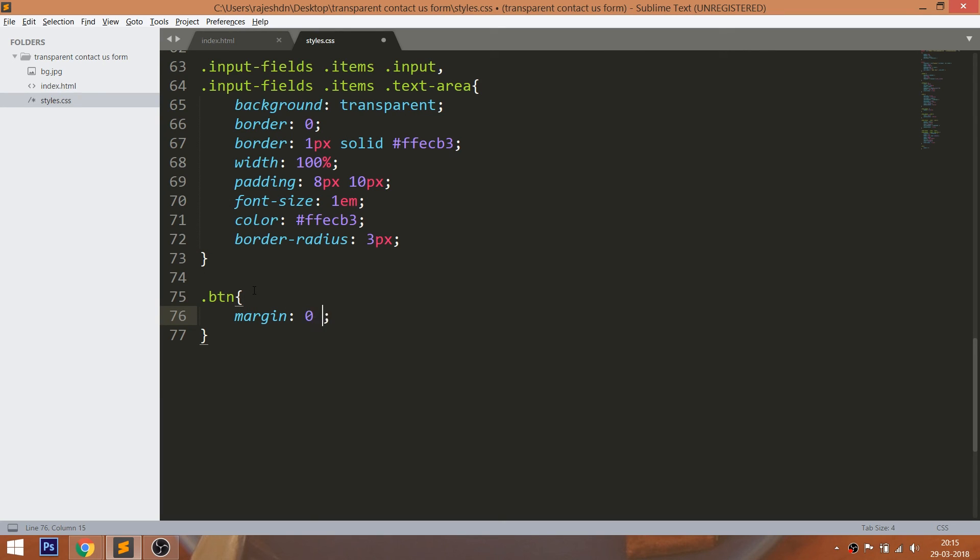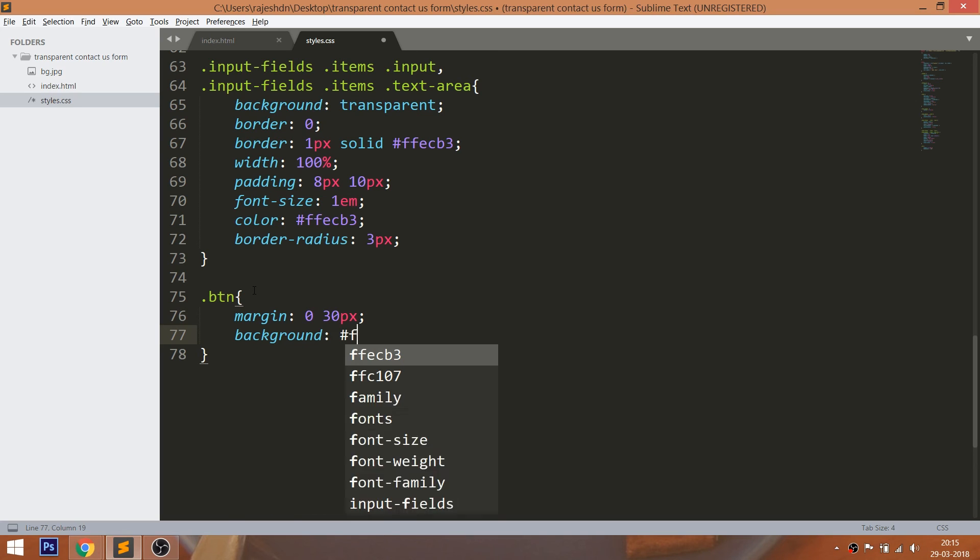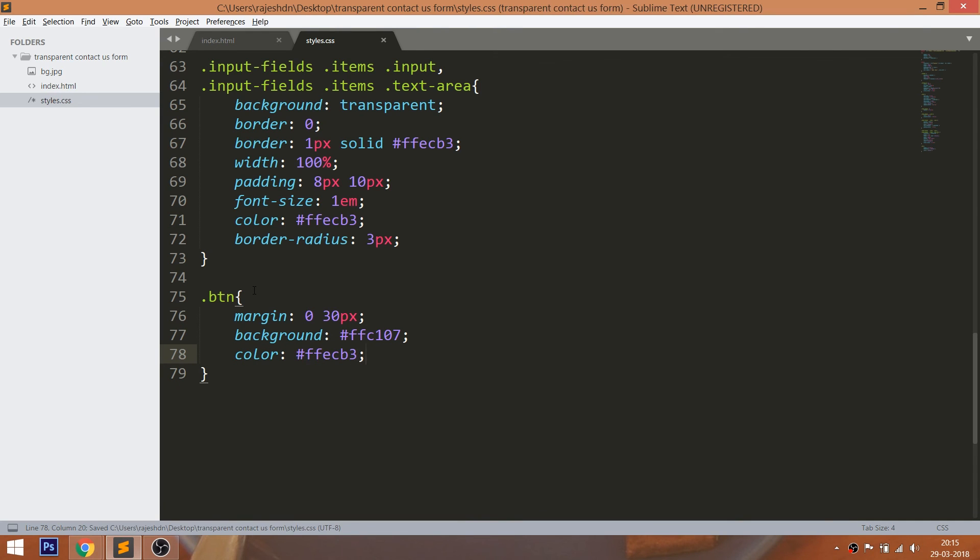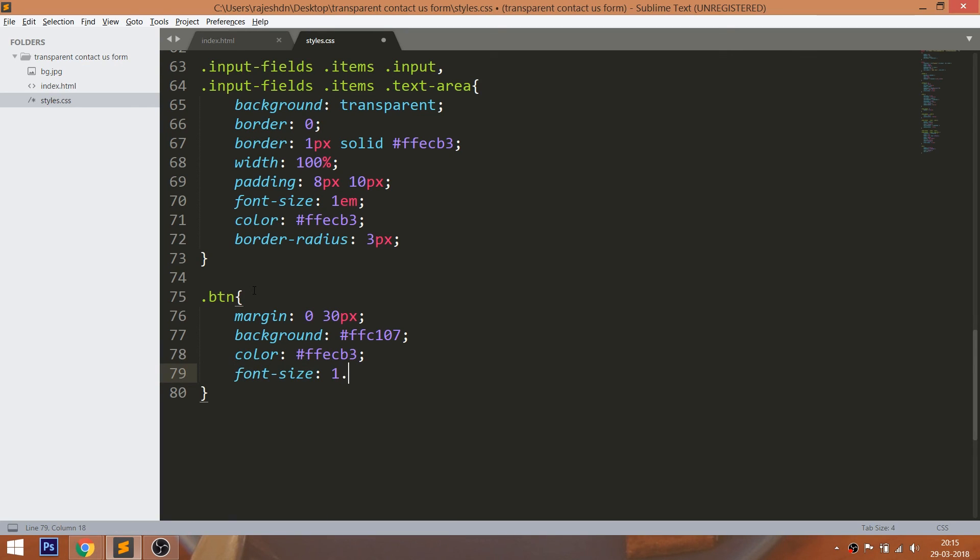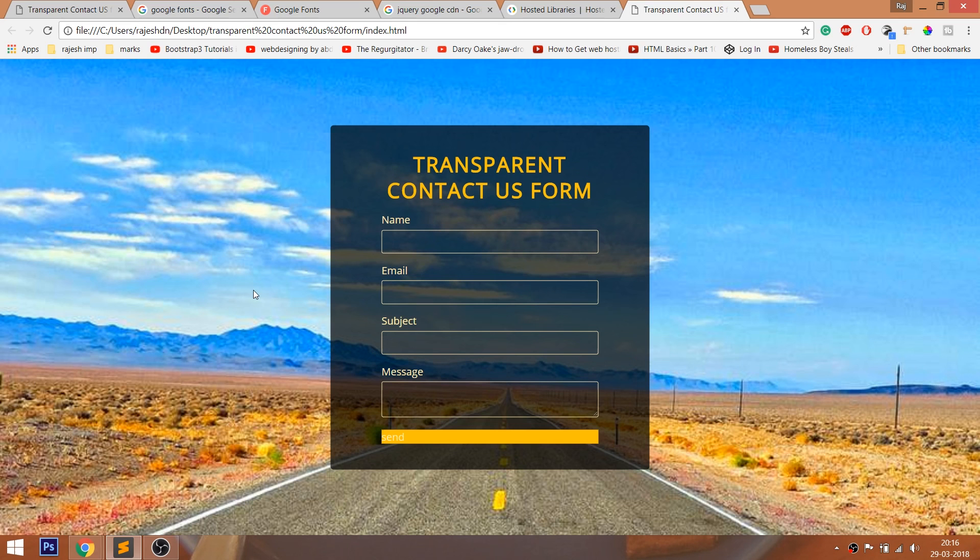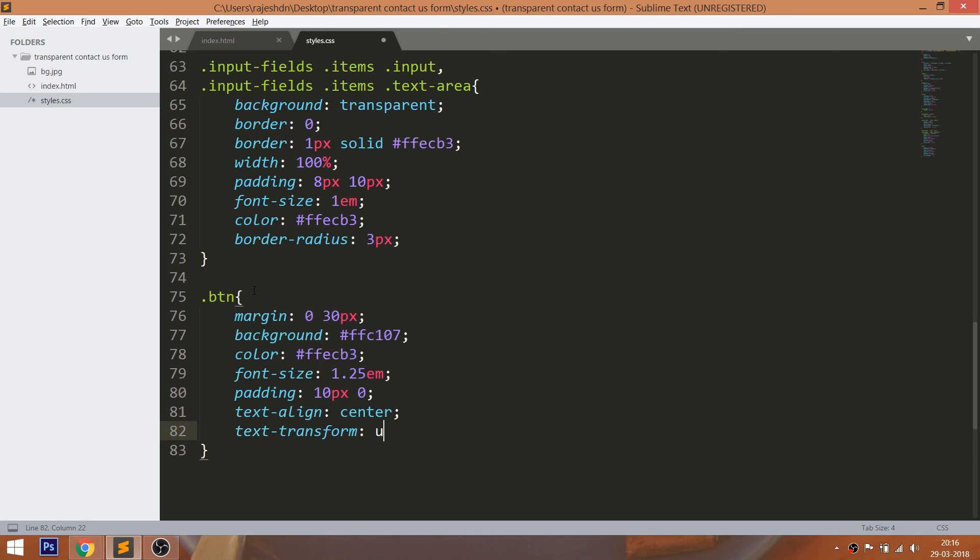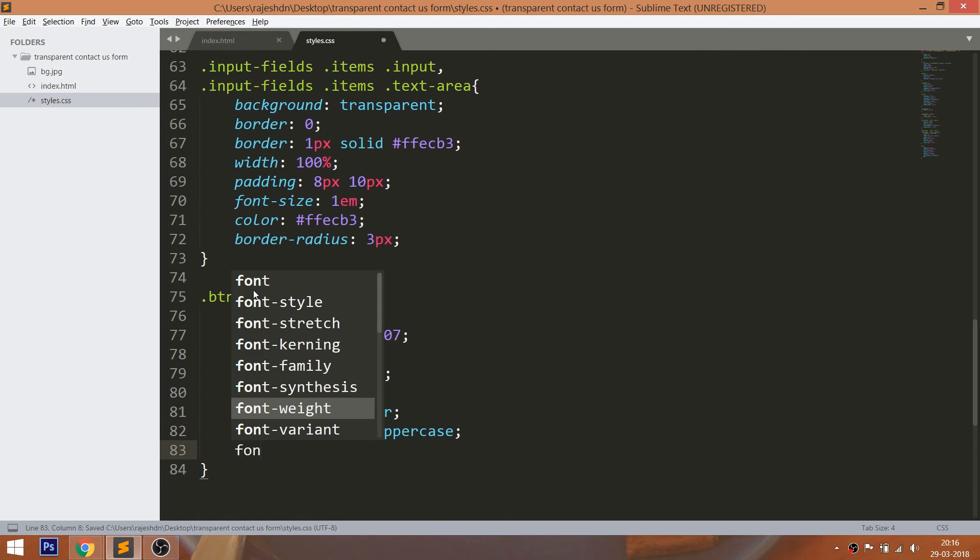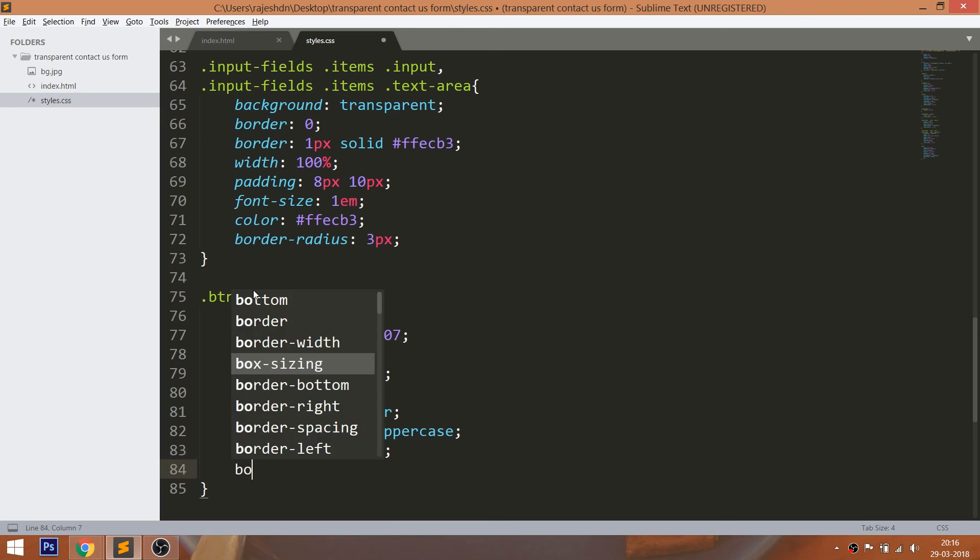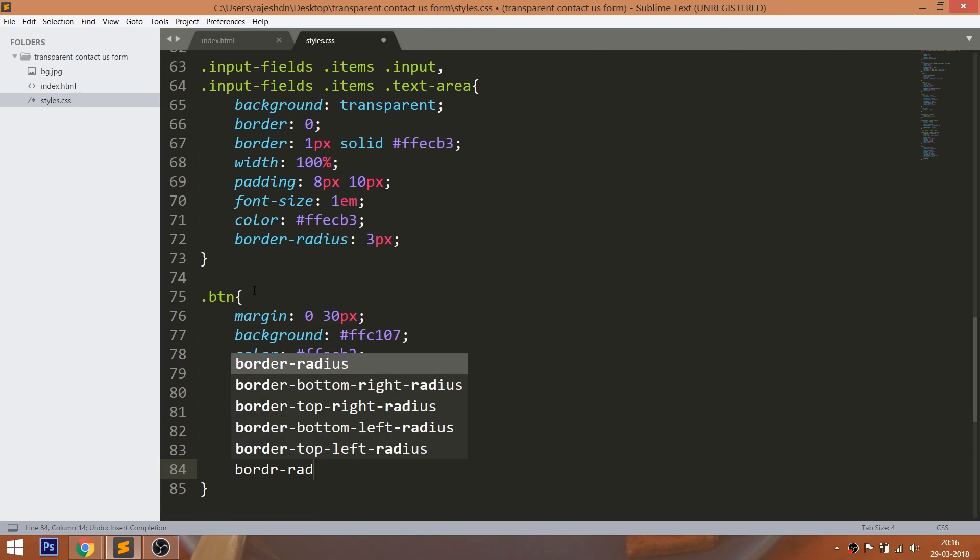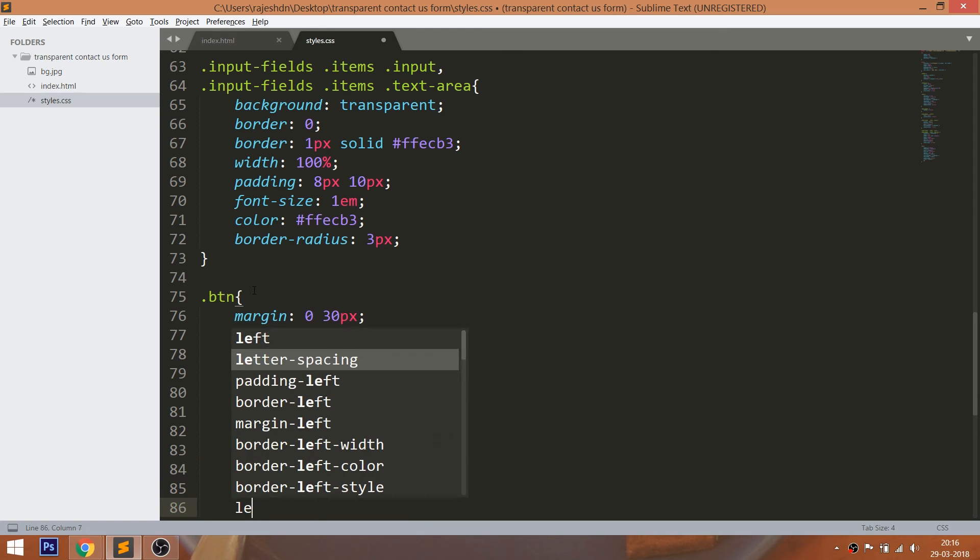Style the button div element by setting margin, background and color. Give the font size and top bottom padding and turn the text to uppercase. Give the 5 pixels of the border radius and letter spacing.